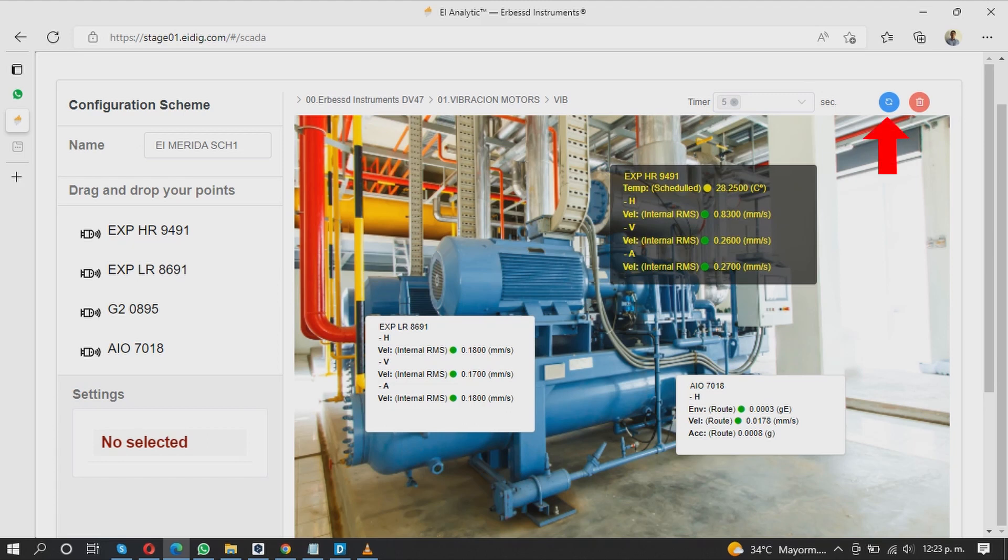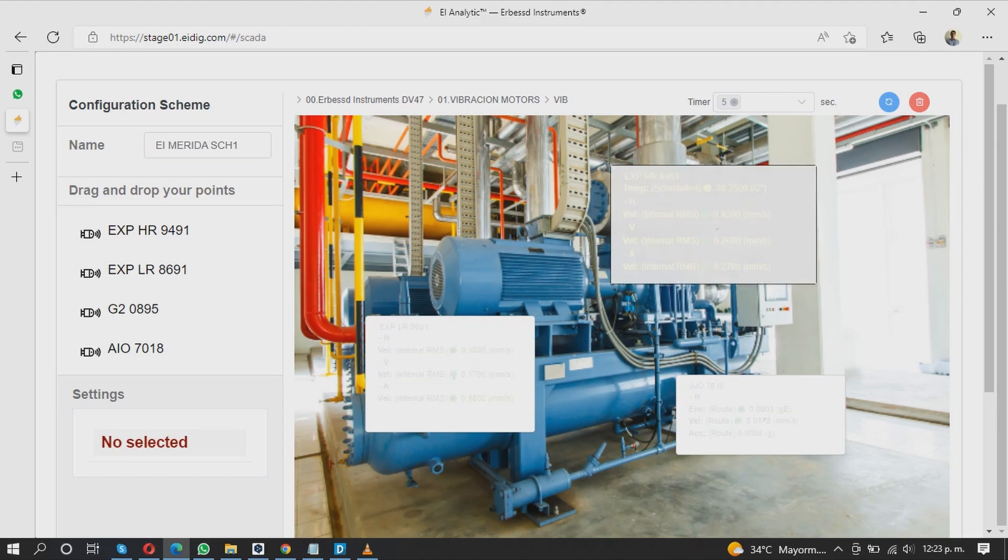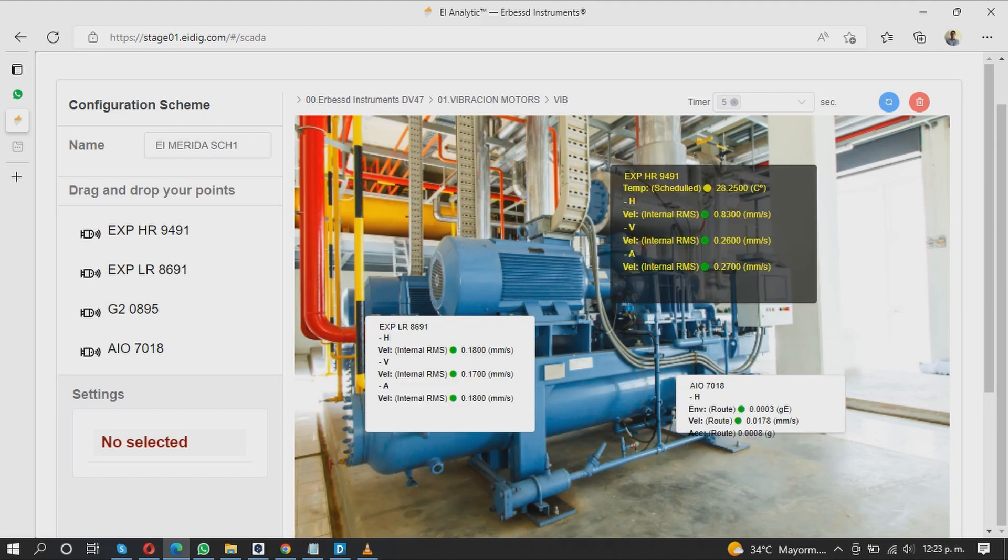You can also manually update the data with the blue circular button in the upper right corner, or remove all items with the delete button.